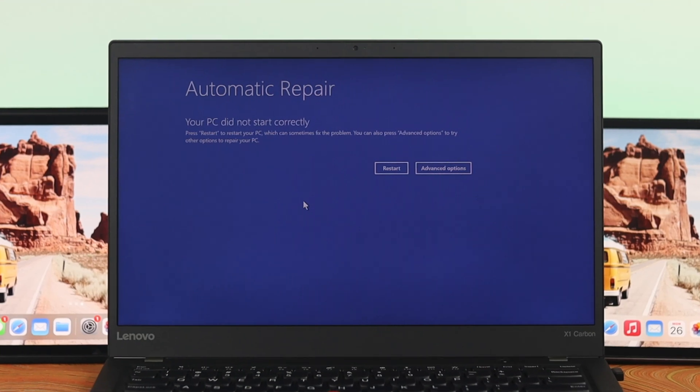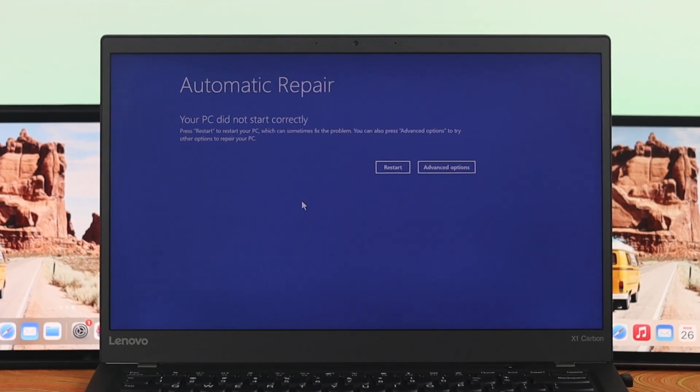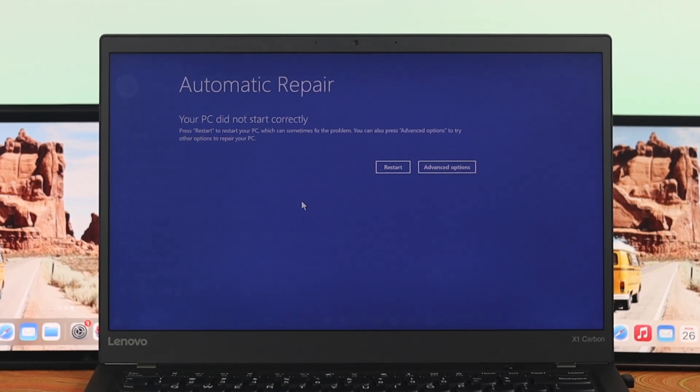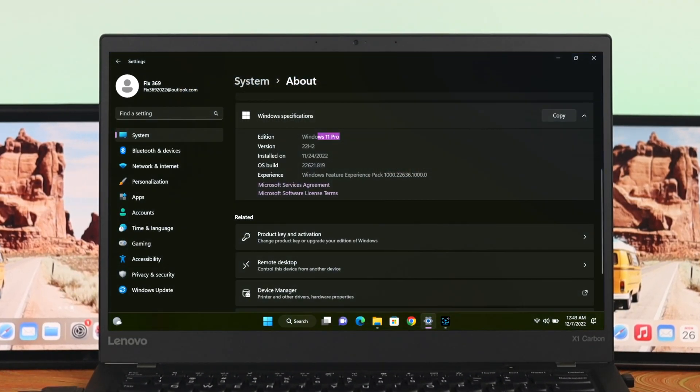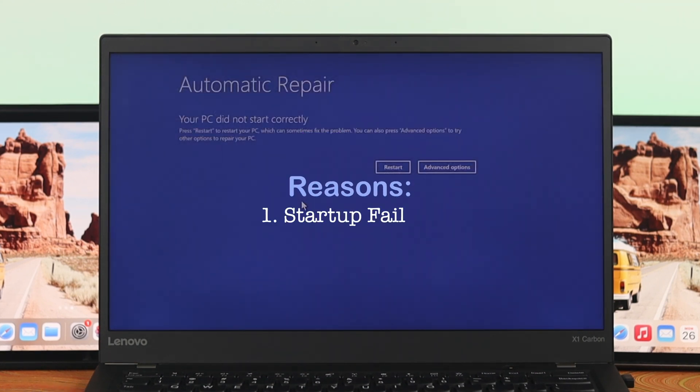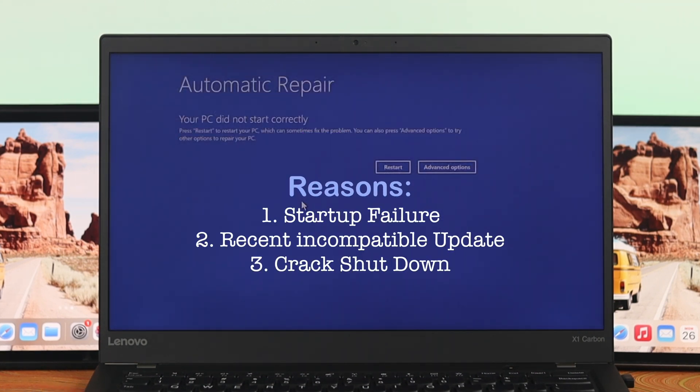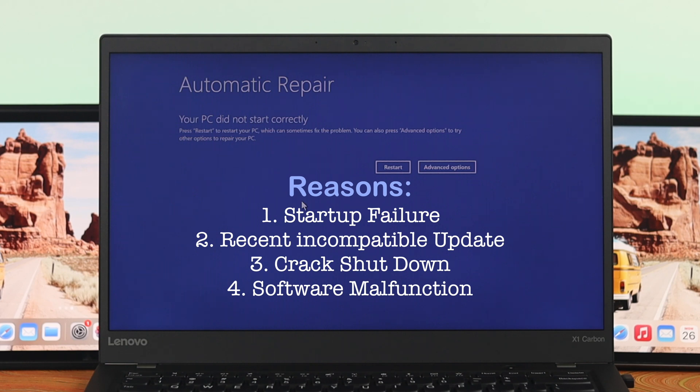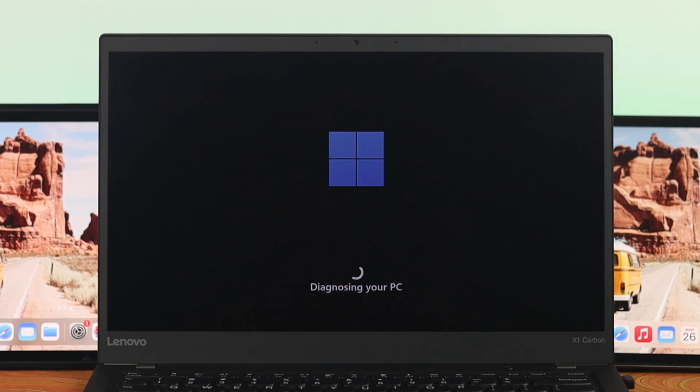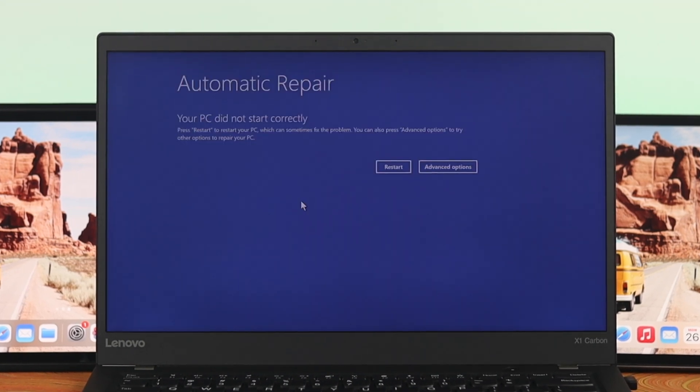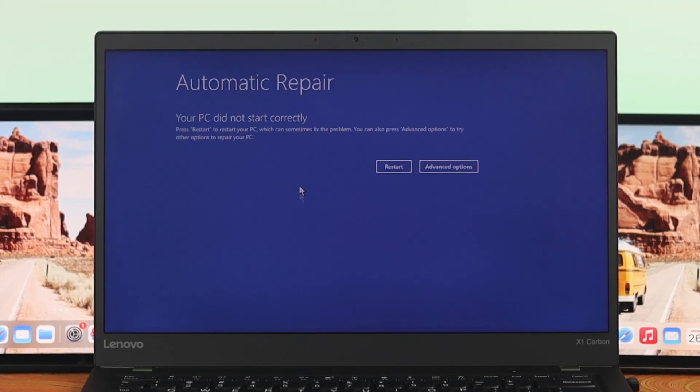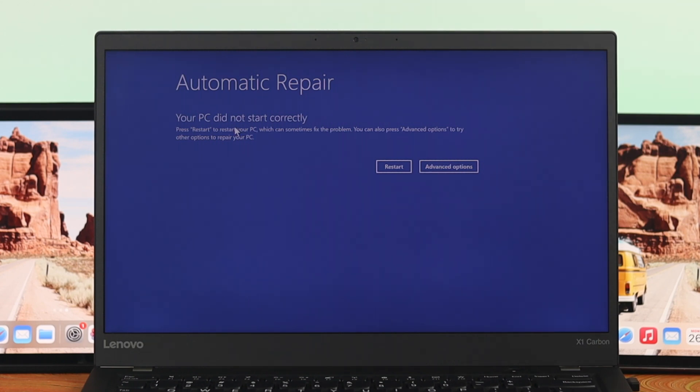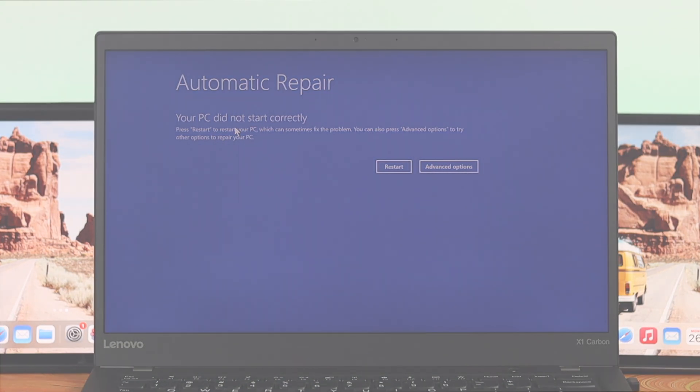Are you experiencing a startup repair or automatic repair loop issue in your Windows 11 PC or laptop? This problem mostly happens for startup failure, recent incompatible updates, drop shutdown, and even for some of the applications that you have installed on your computer. So today I have recently turned on my computer and it's actually showing me this blue screen error with the automatic repair. If you're having the same problem then don't worry, in this video I'll go ahead and show you processes that will fix your problem. So let's get started.